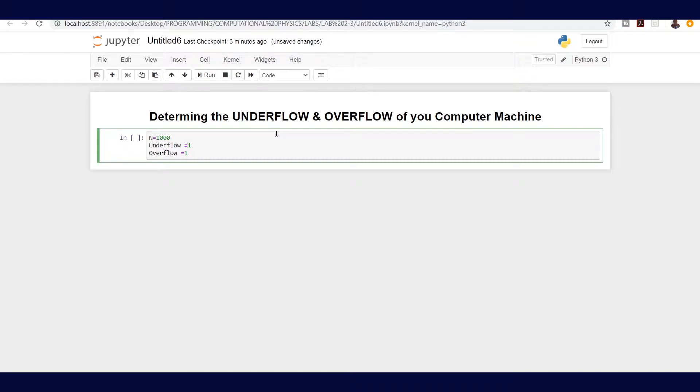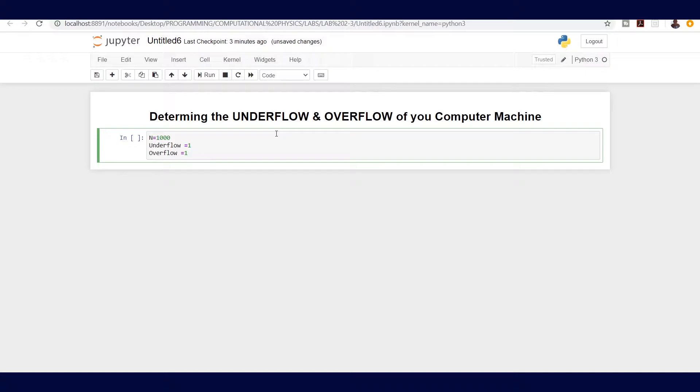That will be our minimum number our computer can handle. For the overflow, we are going to multiply our starting number, initial number which is now 1, until we cannot move anymore above that number, such that the program returns an error that the number is too small or too large.